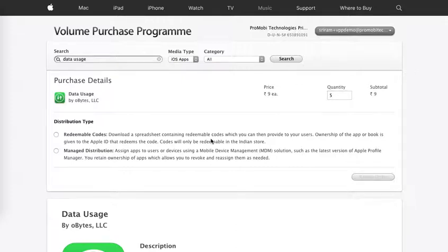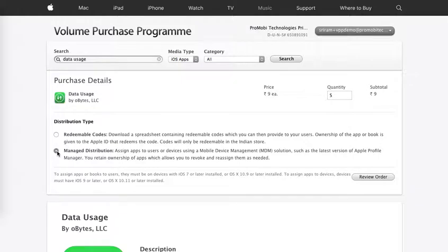Now you will be given an option: what is the distribution type, redeemable codes or manage distribution? Please select manage distribution. This will help MobiLock to directly distribute the apps on the devices without any interaction from the user.